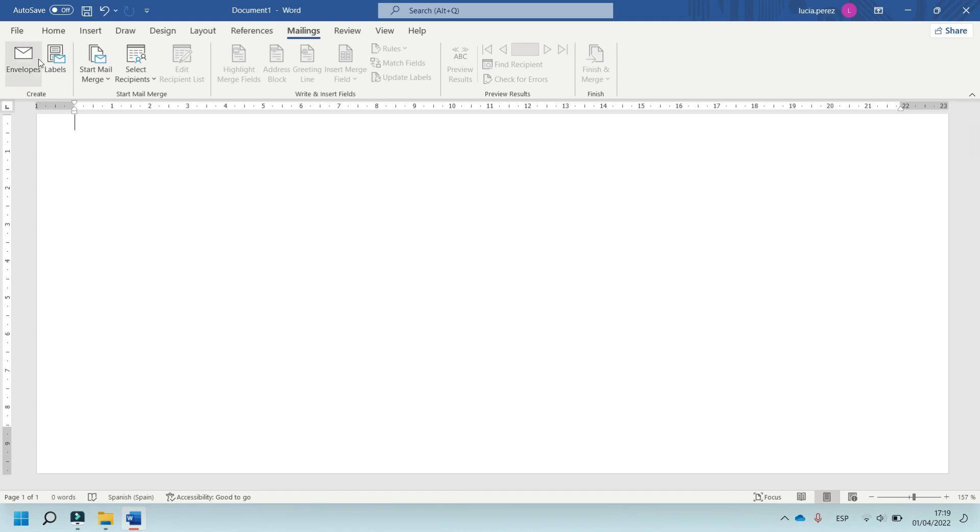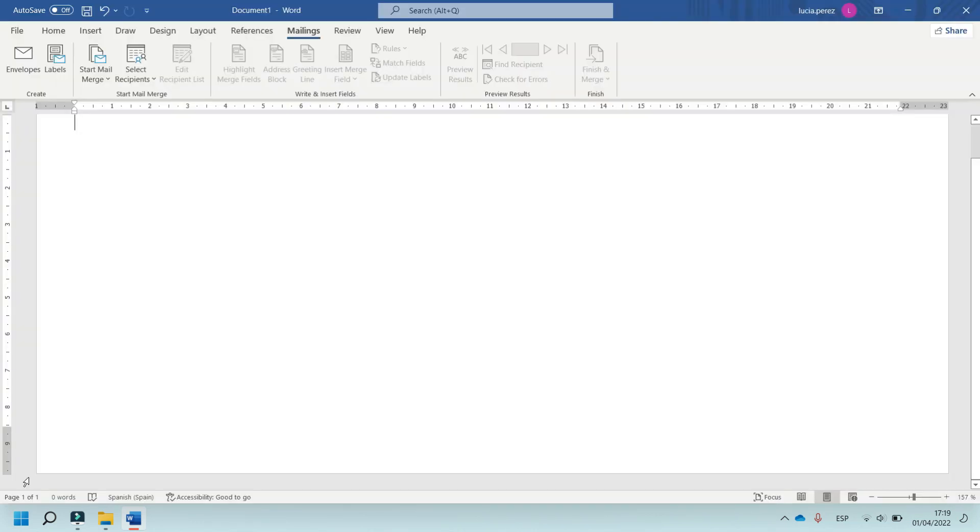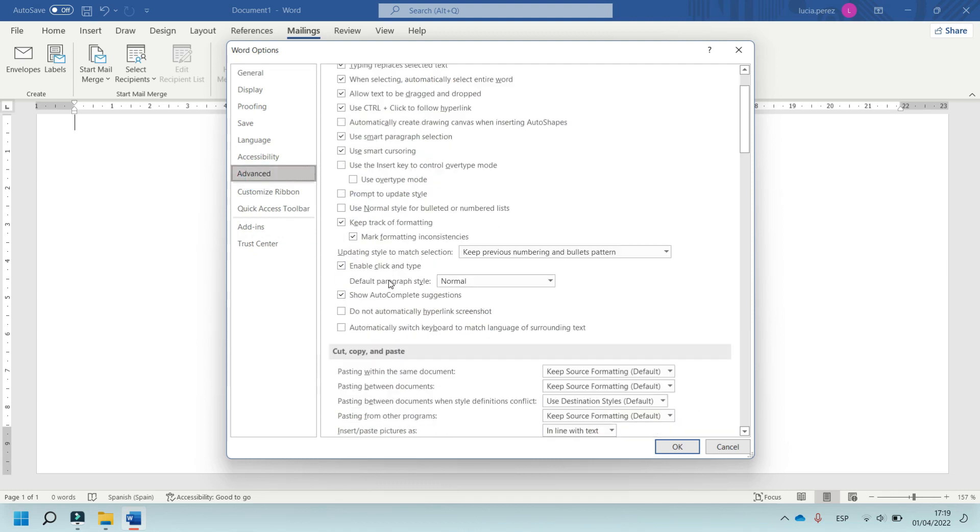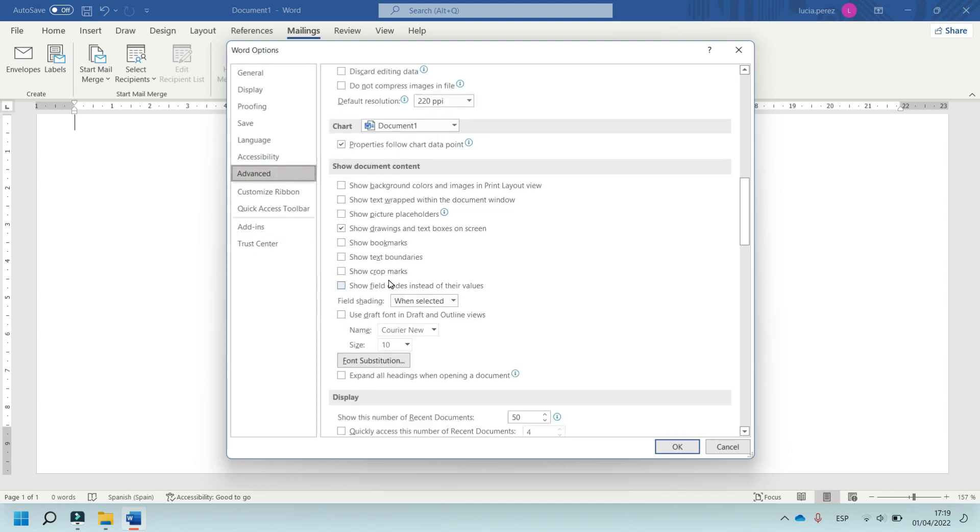Now, in File, in Options, click on Advanced and in Show Document Content the most important option is Show Text Boundaries.